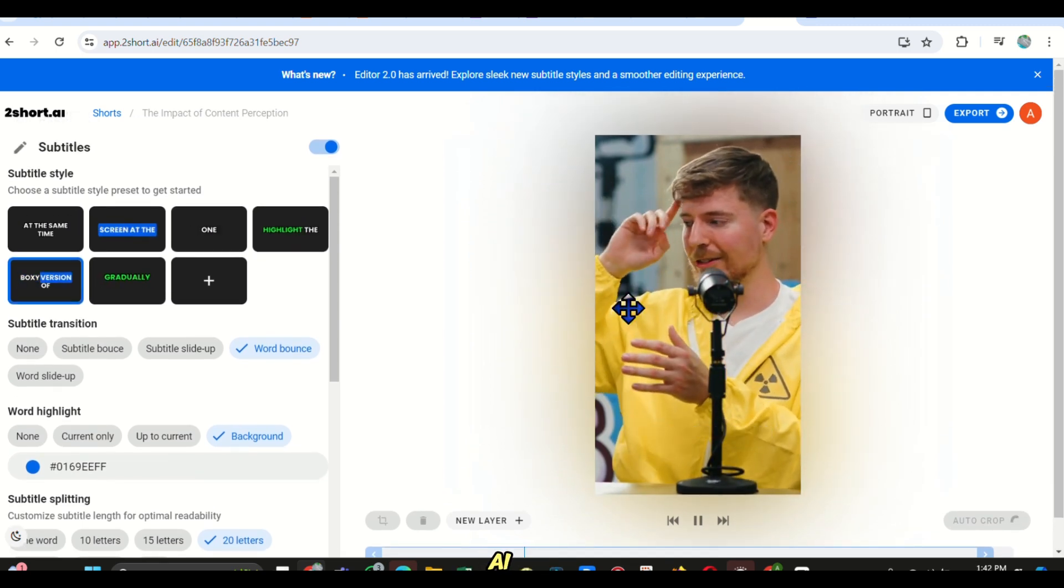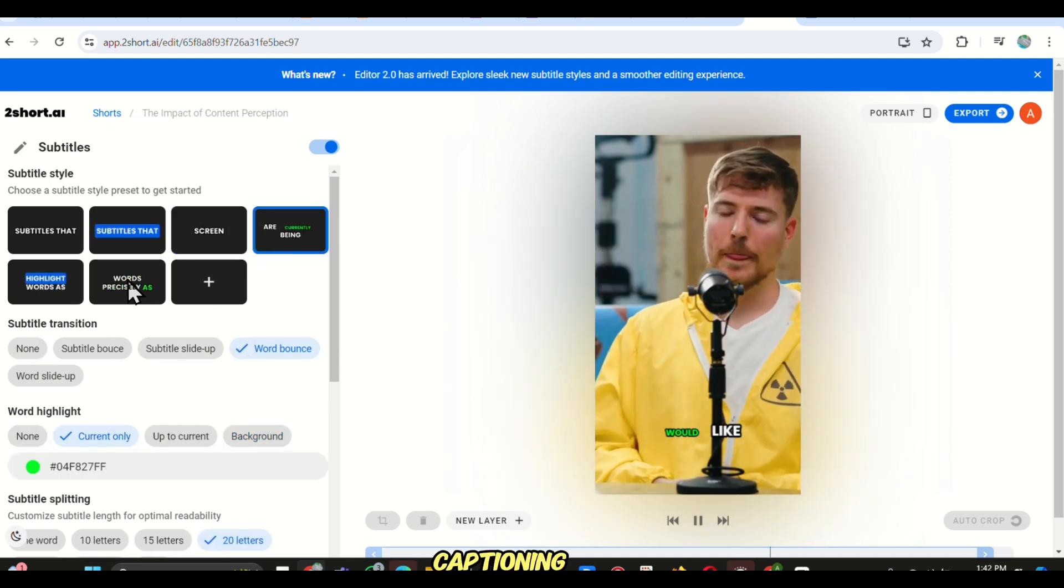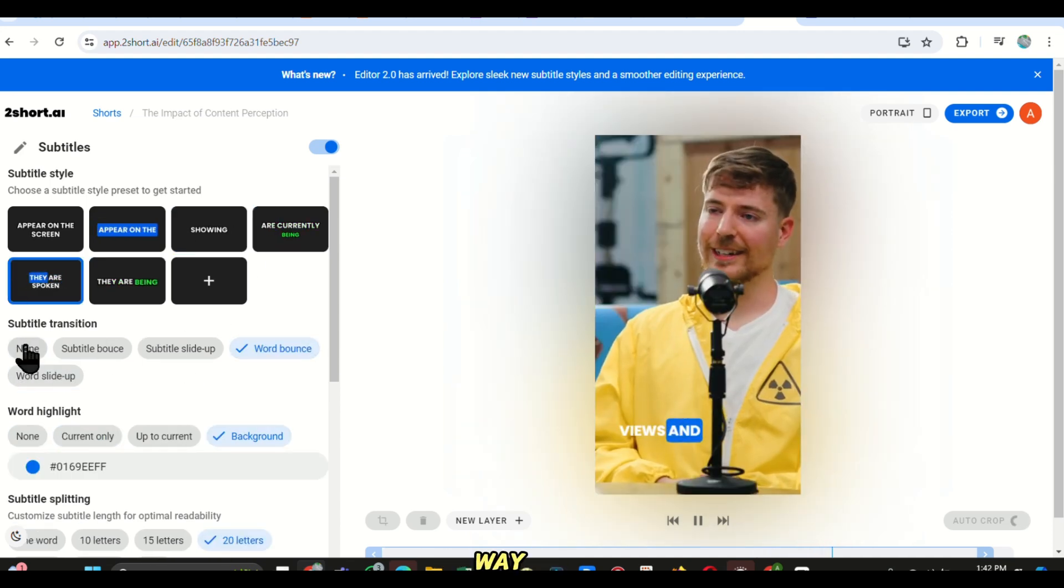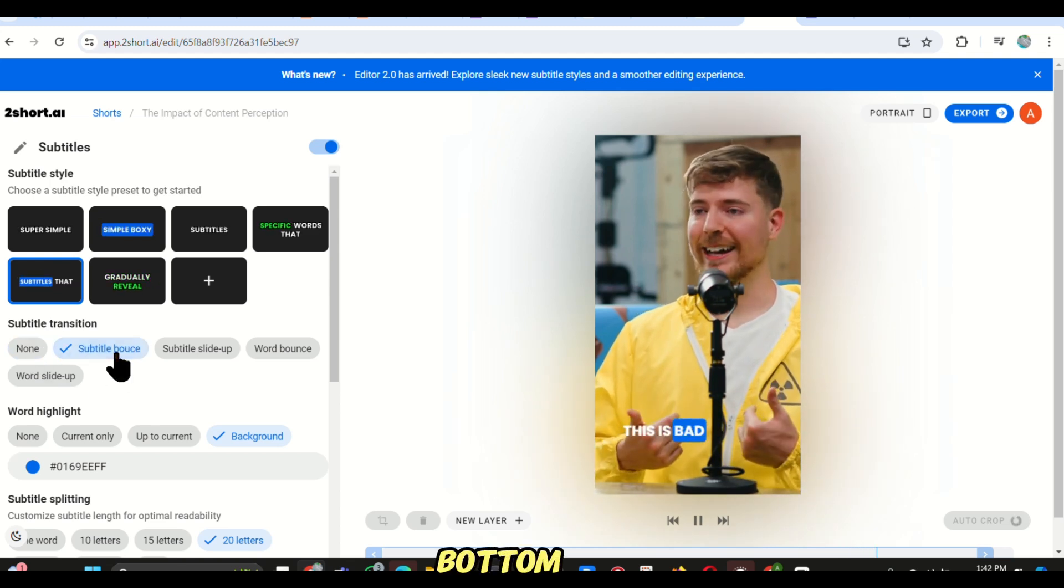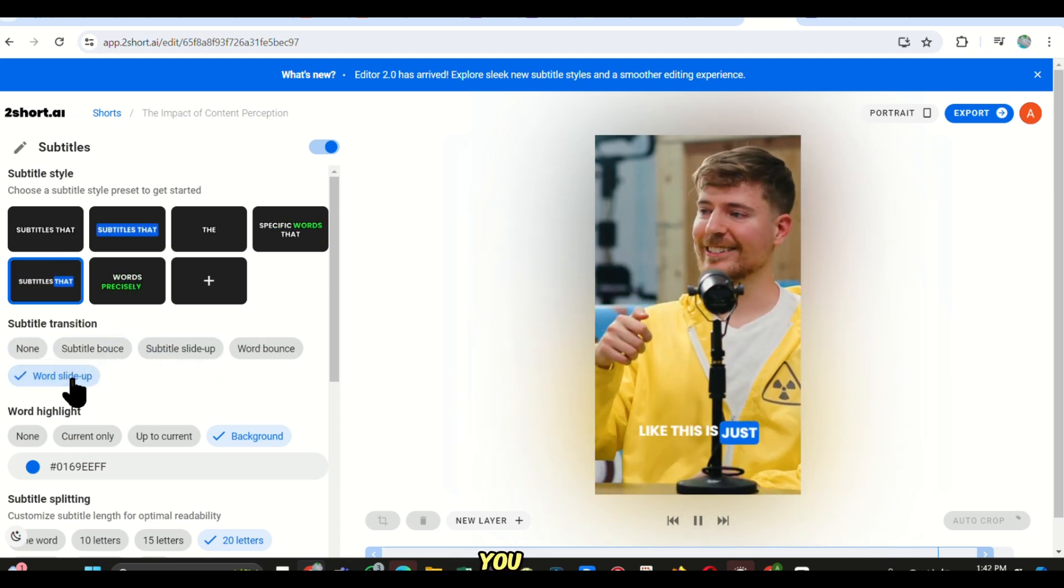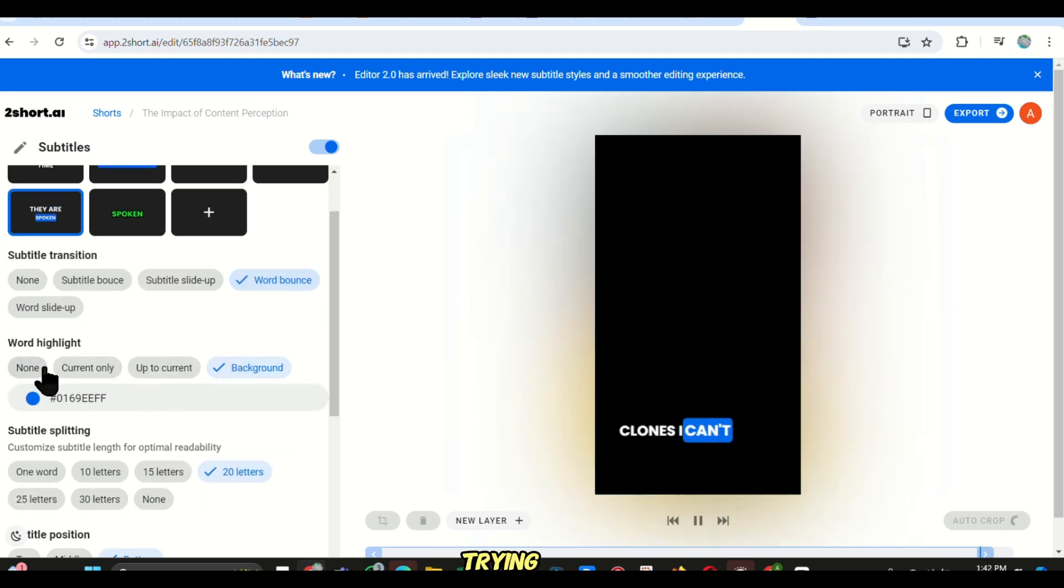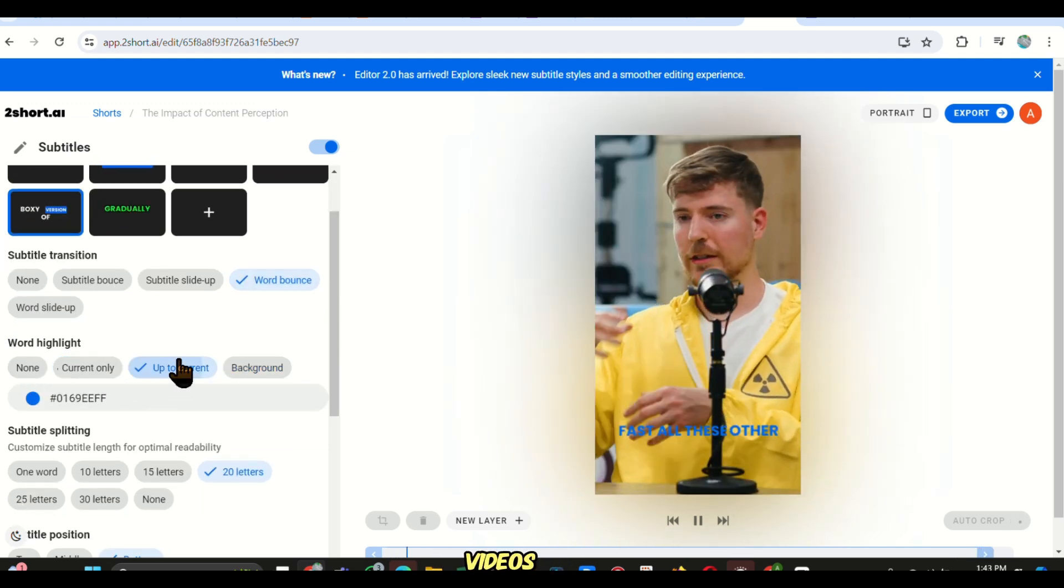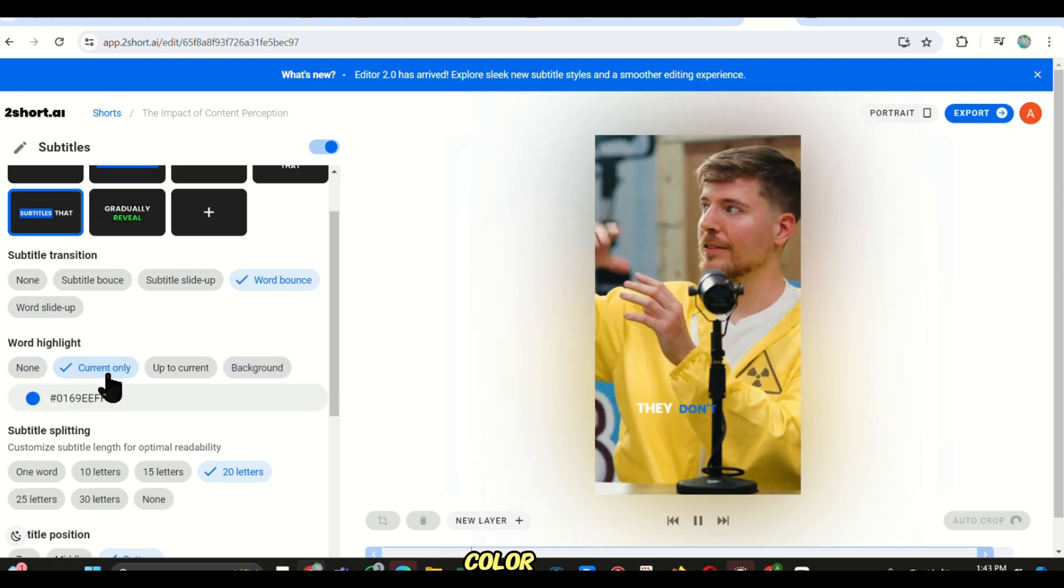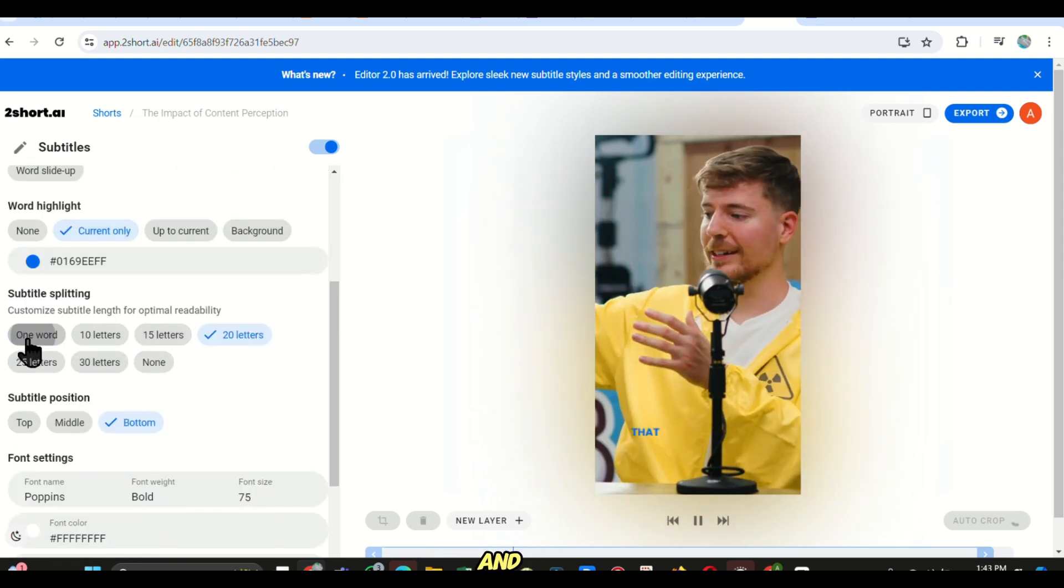Although the AI has already done the cuts and the captioning, you can still edit the captions in such a way that you can move them to the middle, bottom, or even top of the clip. You can also choose the animation style by trying the different styles available here, thus making your videos unique. You can also change the color of the highlighted words, and so on.